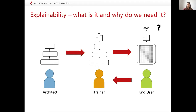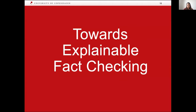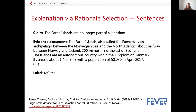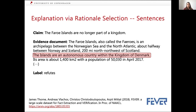So the first type of explanation is called rationale selection. If you have a claim like 'the Faroe Islands are no longer part of a kingdom' and a Wikipedia article about the Faroe Islands, the label should be 'refutes.' The model has to look at the right sentence in the evidence document. Rationale selection checks whether the model focused on the right sentence for making that prediction — if it did, we assume it learned something meaningful. There is rationale selection for sentences and also for words.